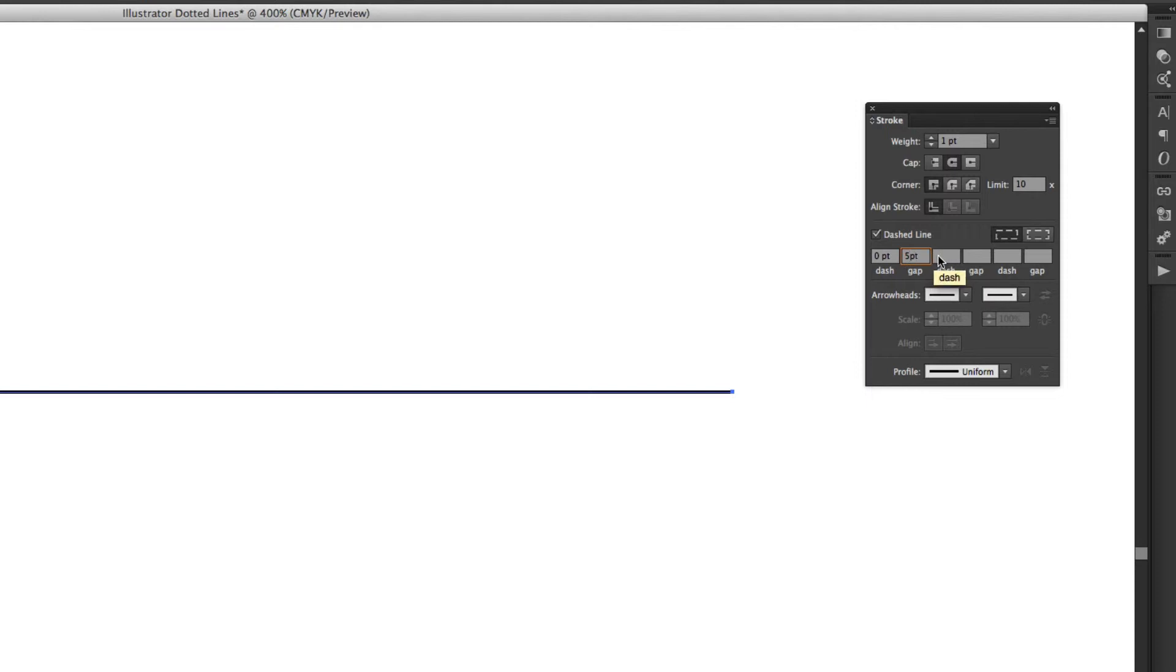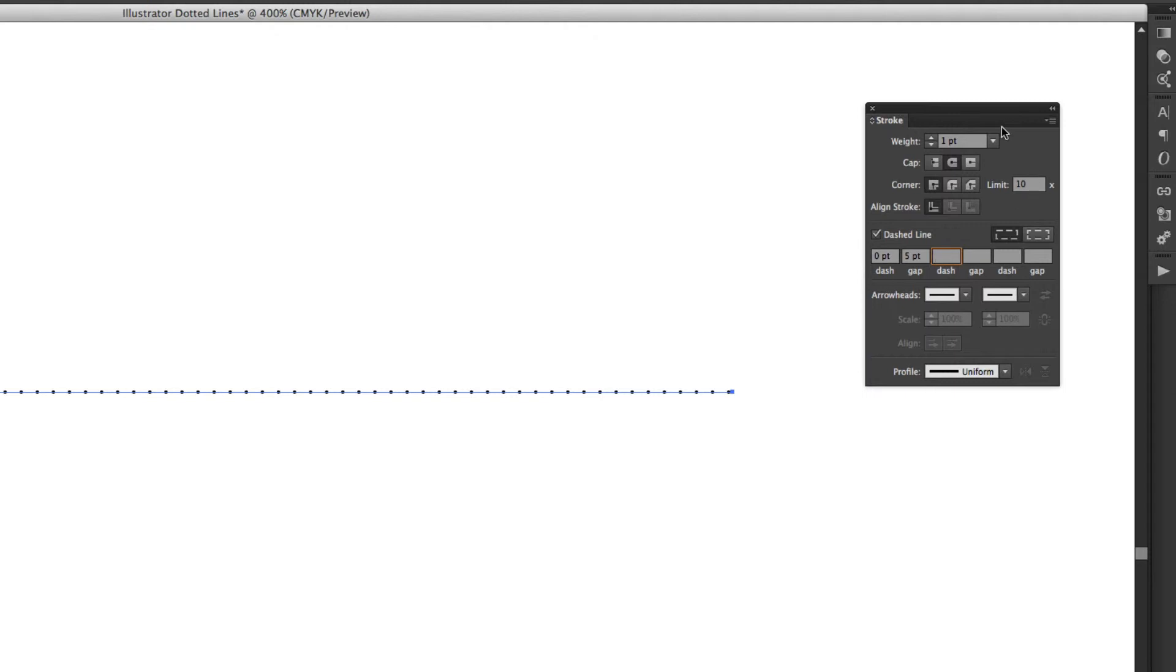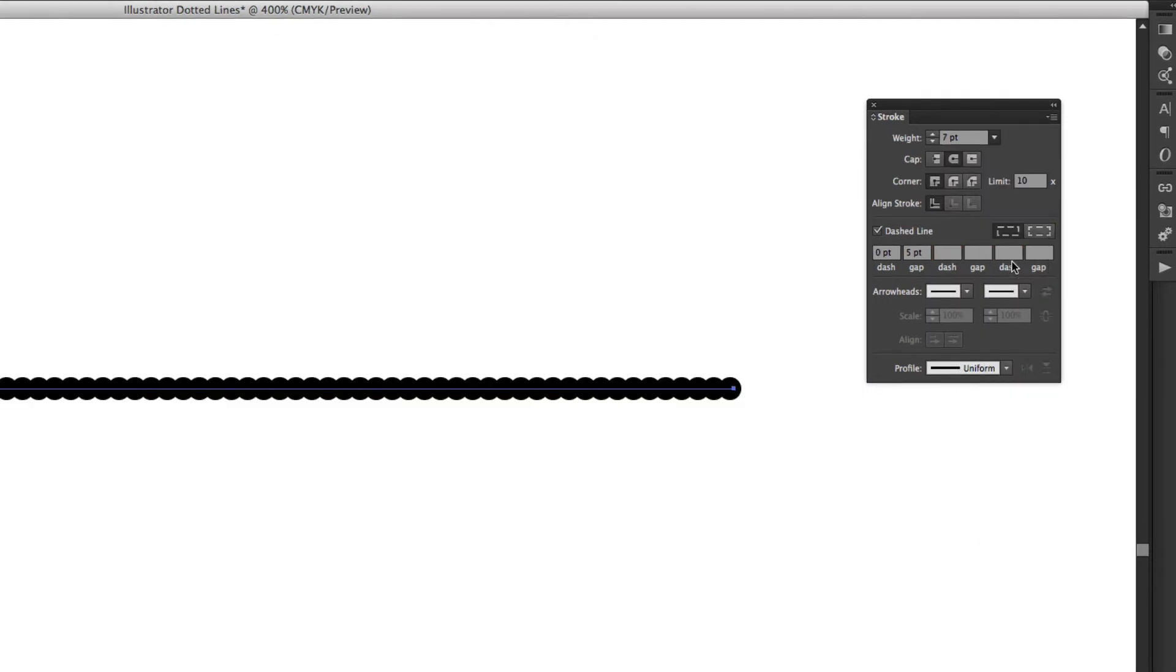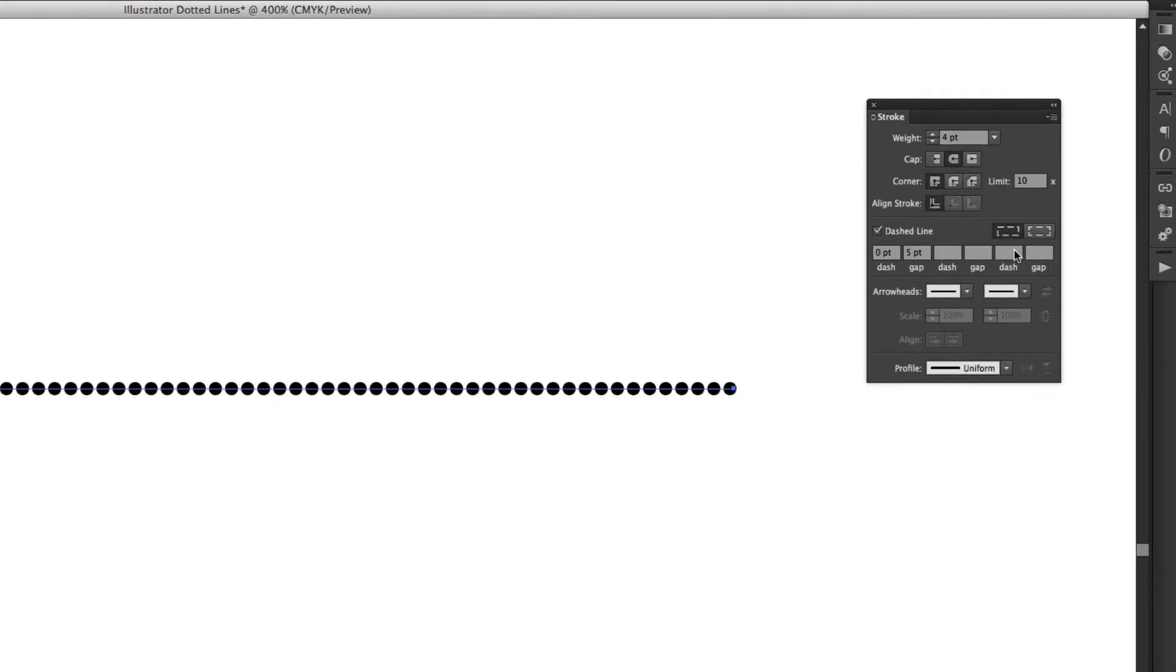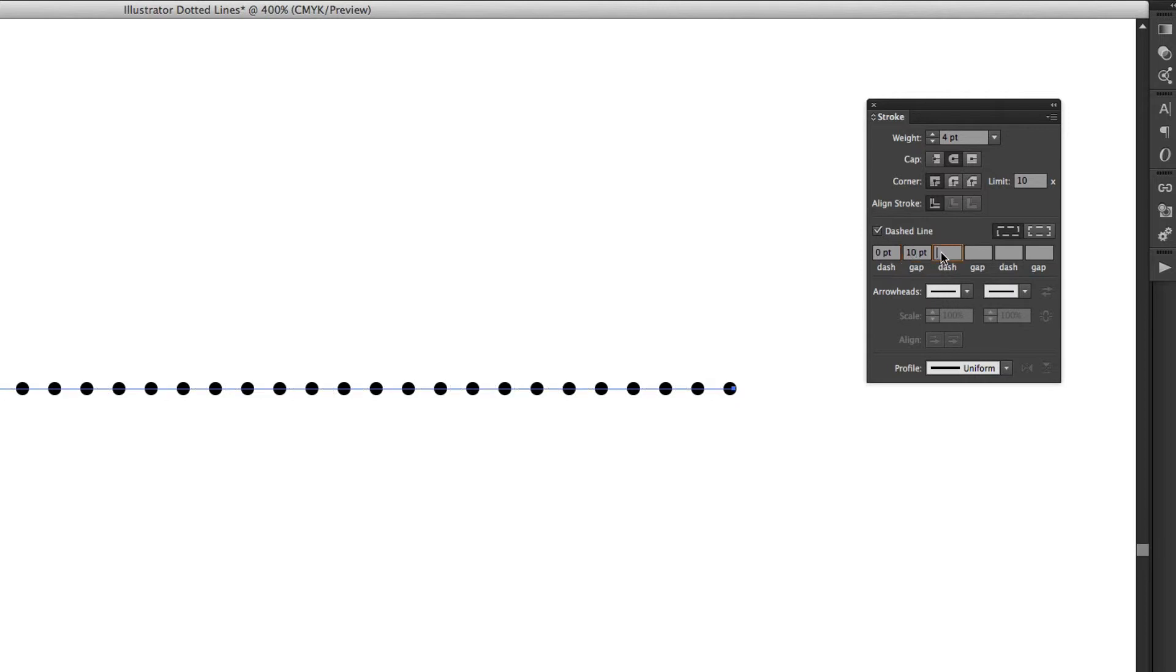If I just click anywhere outside there and as you can see it's applied the dots. I can increase the size of the dots by coming up to the weight. There we go at four points and I can increase the distance between them by increasing those points there. Might give them a different color as well.